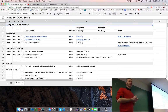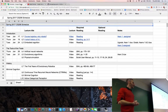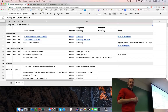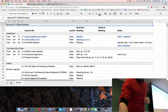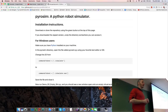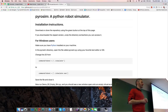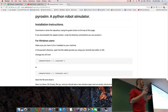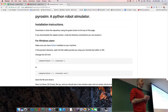Welcome back to CS206. Before we jump back into lecture, let's talk about Assignment 1, and as some of you are discovering, the big challenge is PyroSIM installation. I want to see a few show of hands to get a feel for where we are.